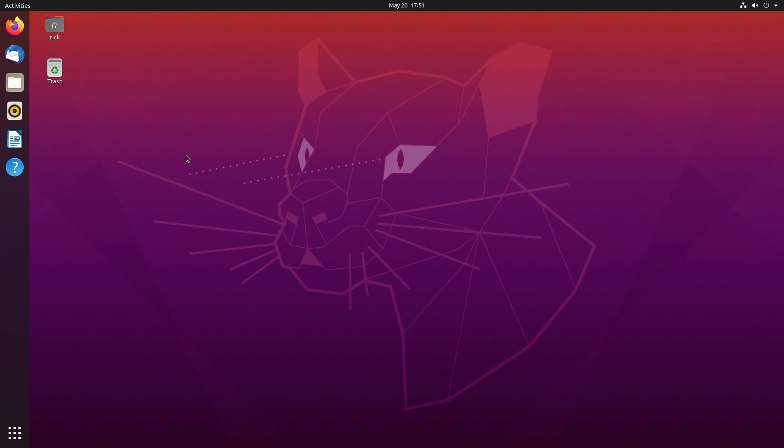So now I have the cool Ubuntu 20.04 Panther with like the laser eyes. So the one thing I shouldn't have done is had it boot from the USB drive by default. The best thing is to hit F10 and then choose the boot device. I don't know what I was thinking.